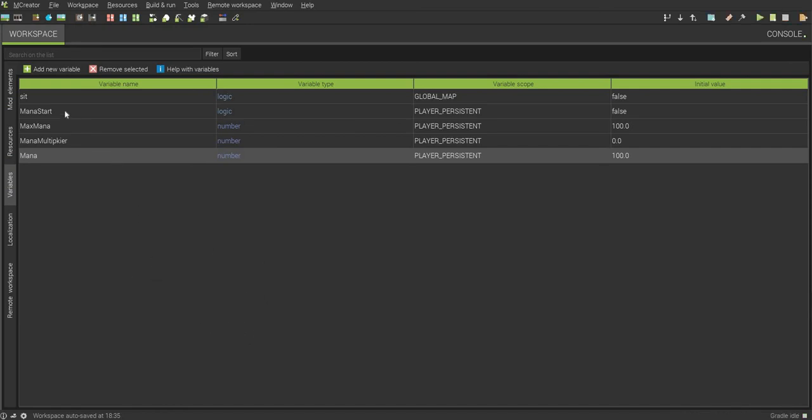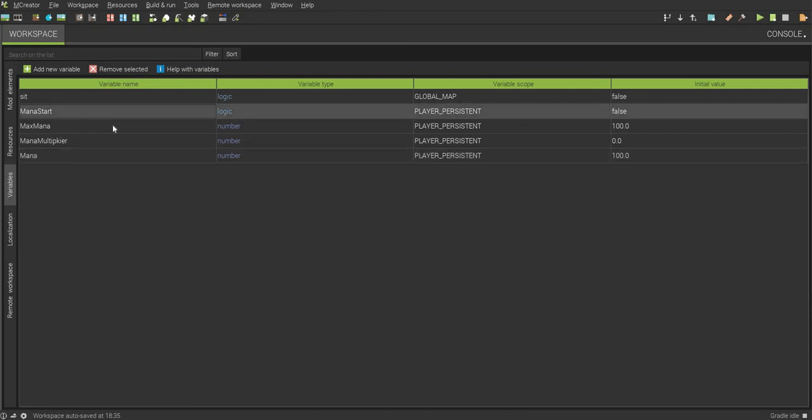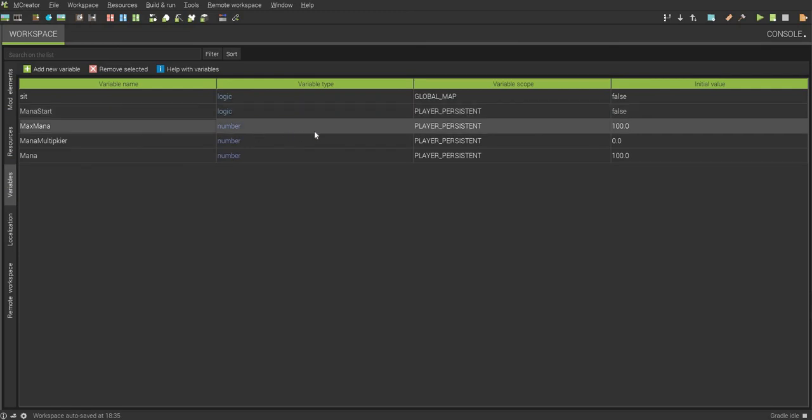So what you want to start off with is making these four variables. You want to make mana start, make it logic and player persistent, and have it set to false. And then max mana, number player persistent, set to 100. Mana multiplier, it's supposed to be multiplier but I messed it up, so it has a number player persistent, set to 0. And then mana, a number player persistent, set to 100.